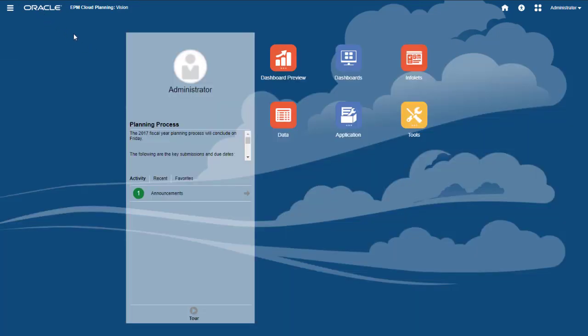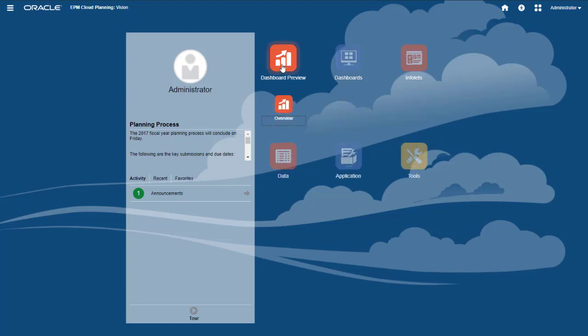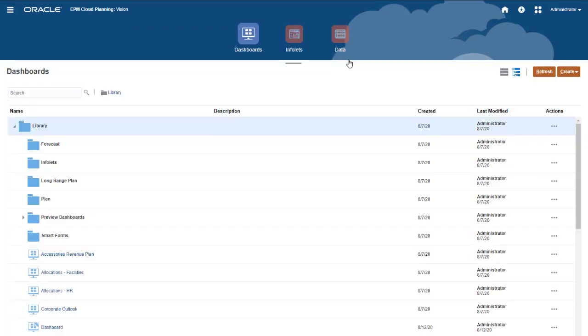You can include dashboards in a custom navigation flow, as these samples were. You can also access dashboards from the Dashboards page.